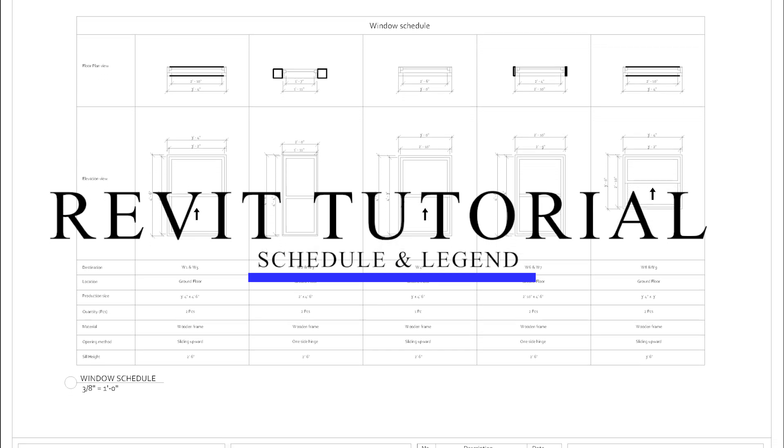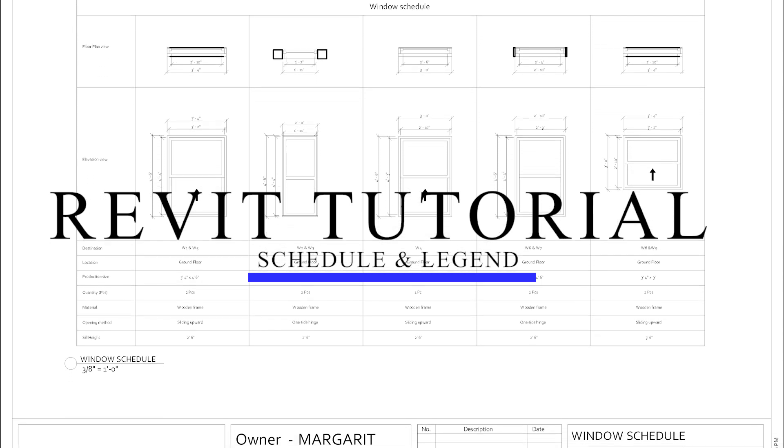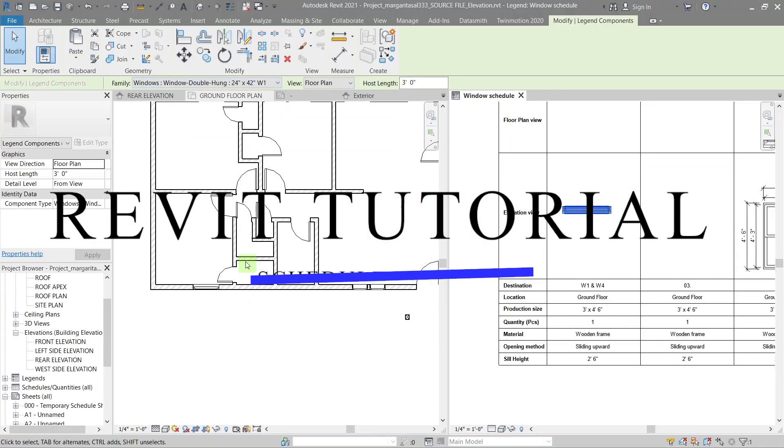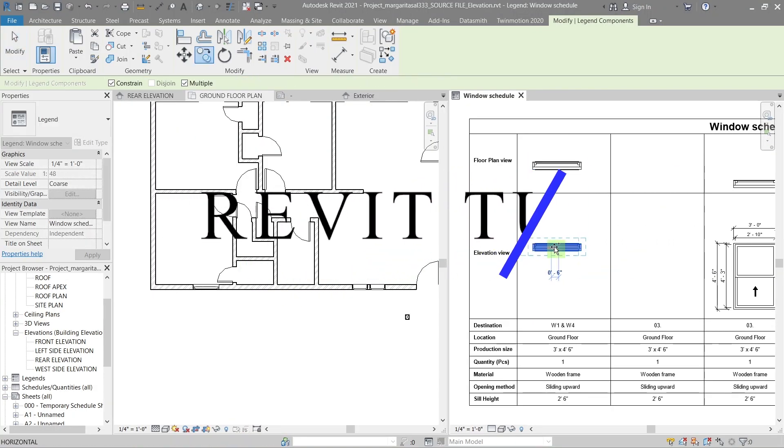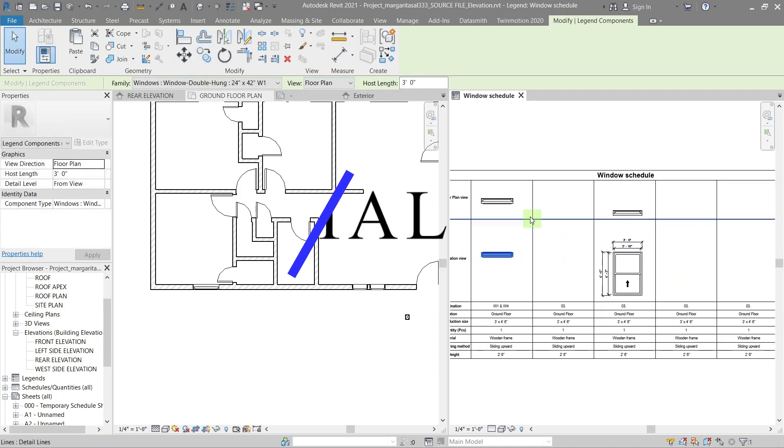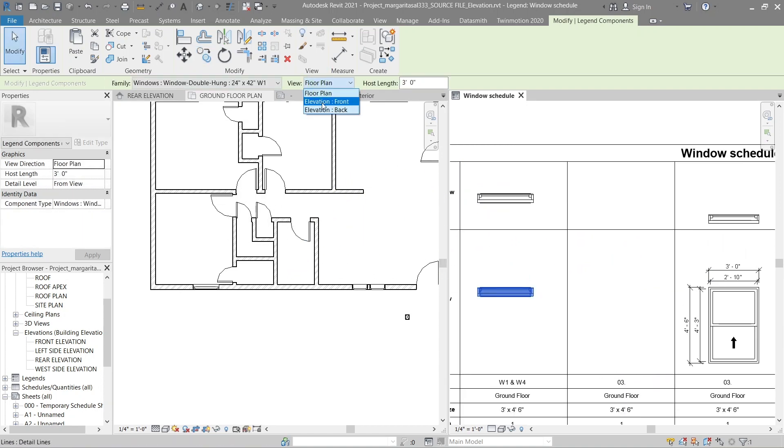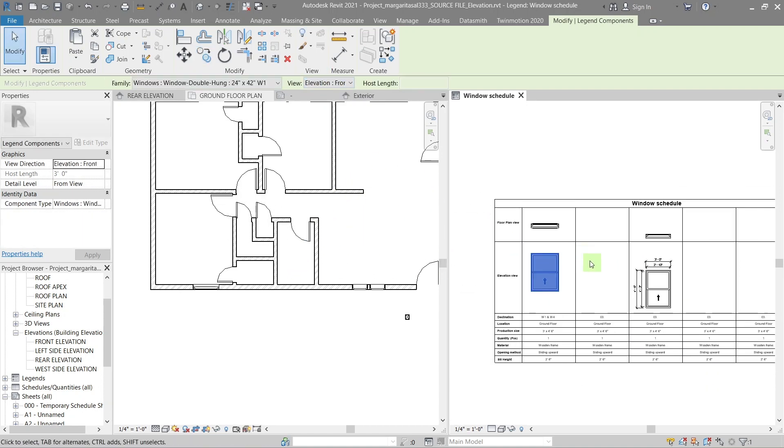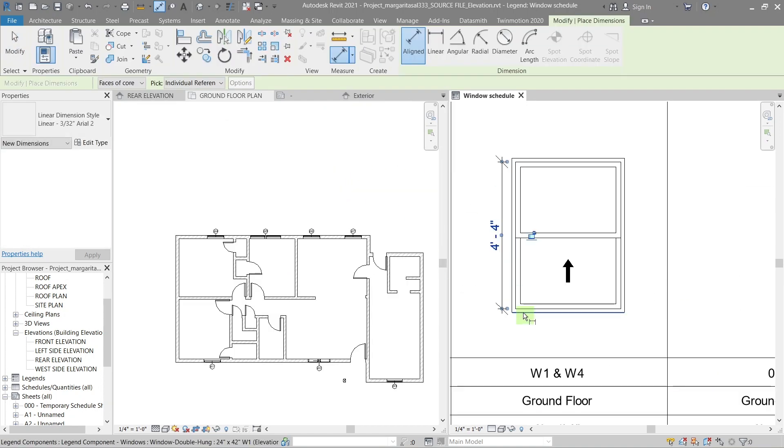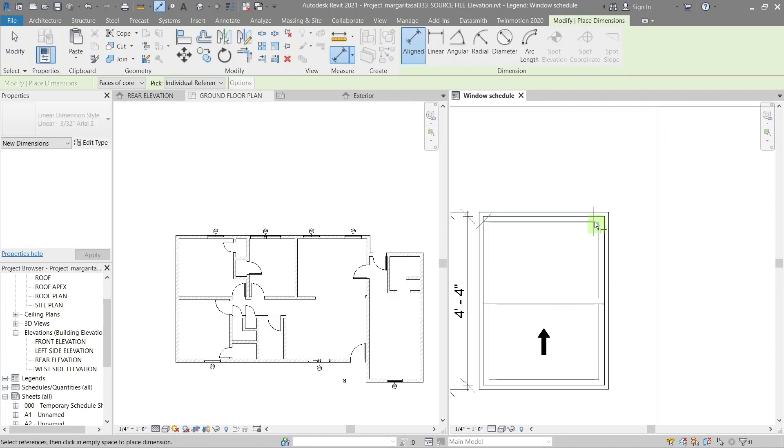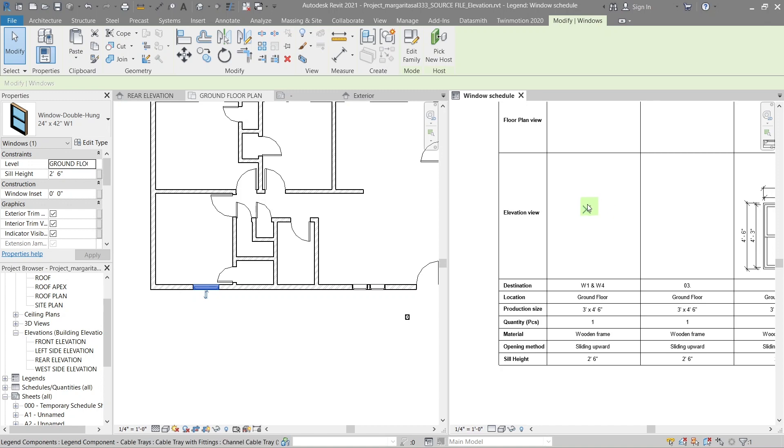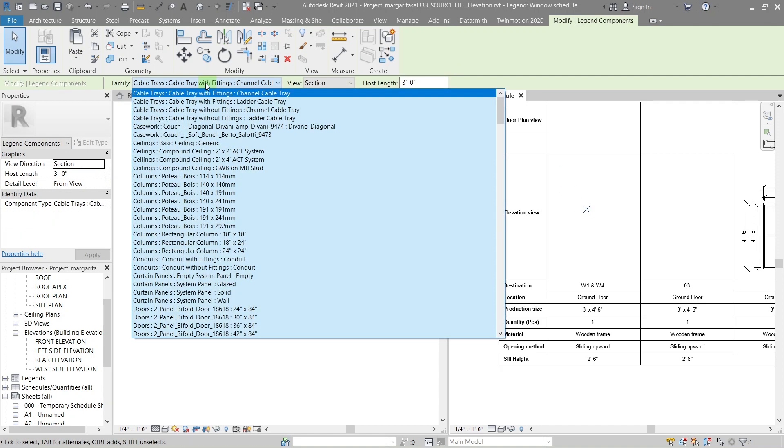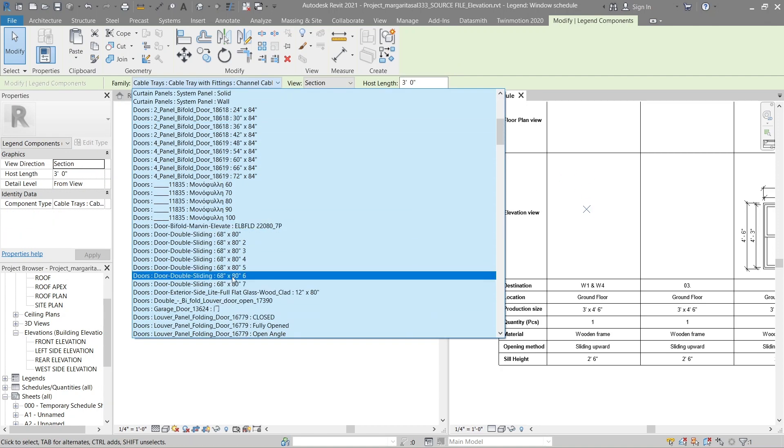In this video, we'll use doors as an example and cover topics like how to add tags to doors and windows, create a table and description for legend and add door and window drawings, integrate door and window schedules and quantities with legends, plot legend, schedule, and quantities. Let's get started.